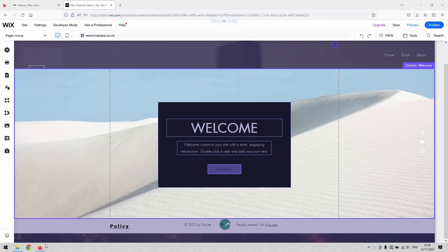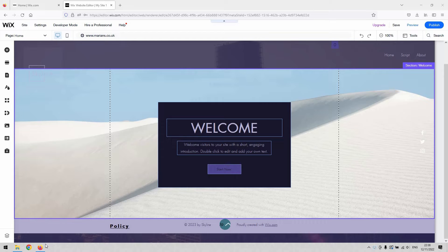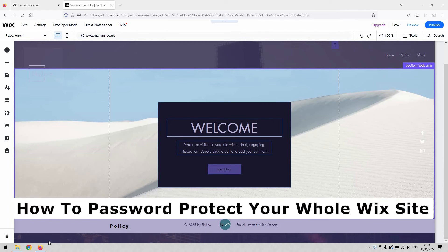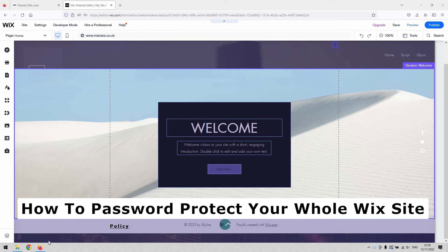Hi there guys, welcome back to the channel. Thanks very much for joining us again. I've got a very short video demonstration for you today that will show you how to password protect your whole Wix site.